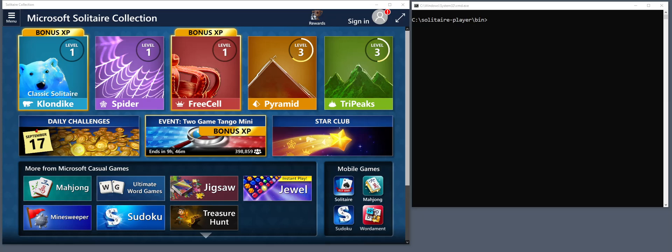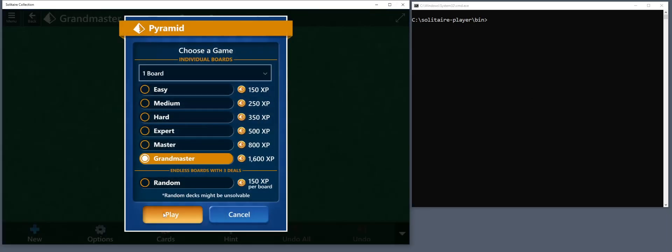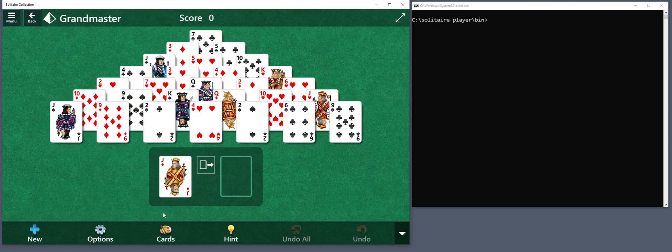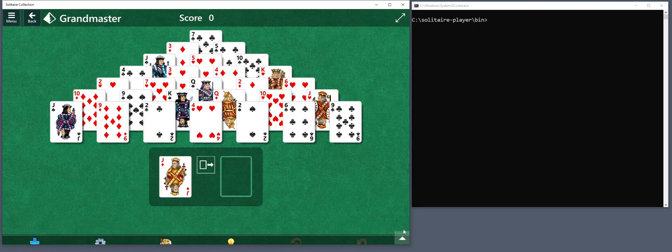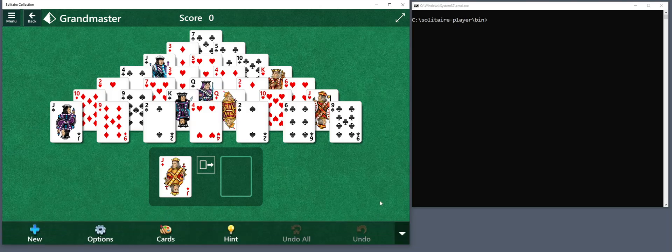Hi, I'm testing out my Solitaire playing program to see if there's any issues with it. Let's start with a game of Pyramid. You can see I'm running Windows 10 with Microsoft Solitaire Collection. I've got the regular theme, the classic theme, the regular deck of cards, and I've got this toolbar at the bottom toggled on so that the program can interact with it.